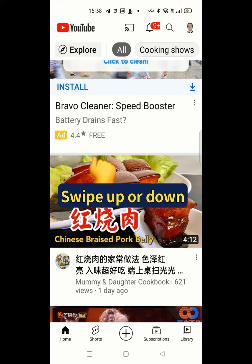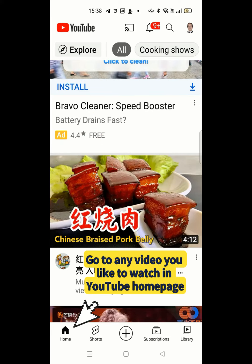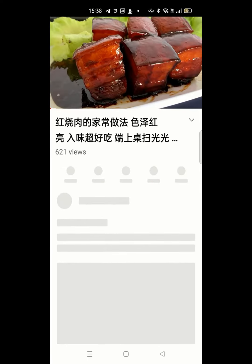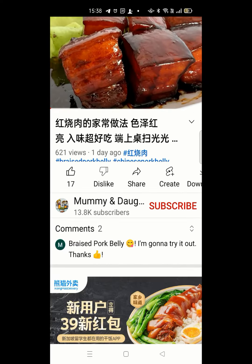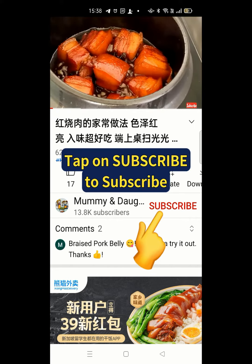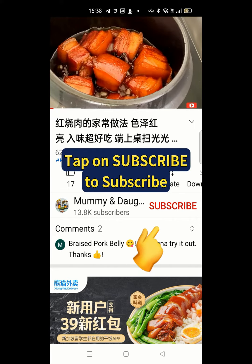Swipe up or down to go to any video you like to watch on your homepage. Tap on the video to watch. Tap on subscribe to subscribe.